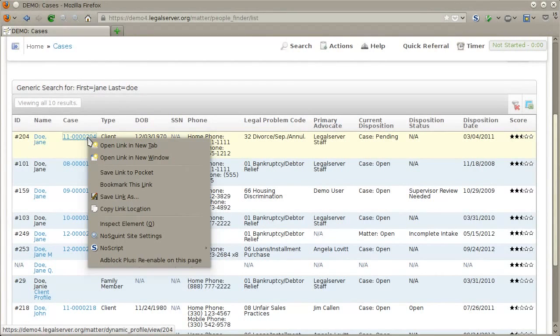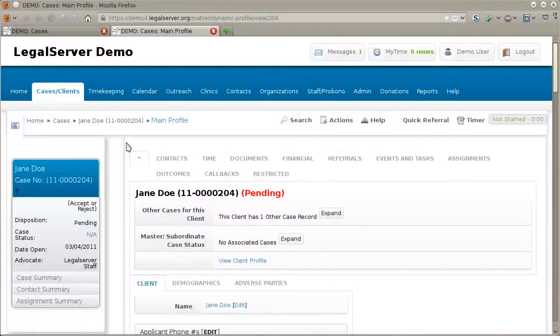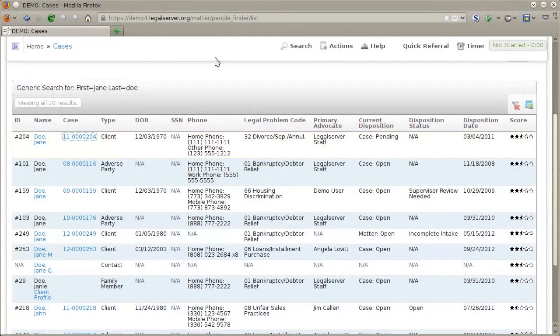You can, for example, right-click a case number, open that in a new tab, close that tab, and return to your search results. Additional information, such as date of birth and social security number, will also be displayed if the record has that information.